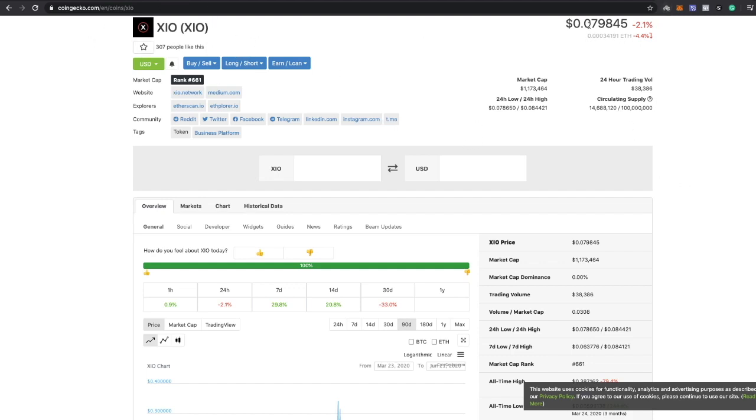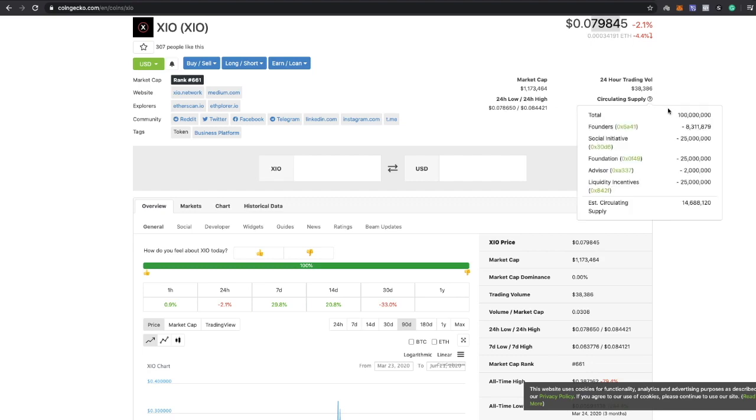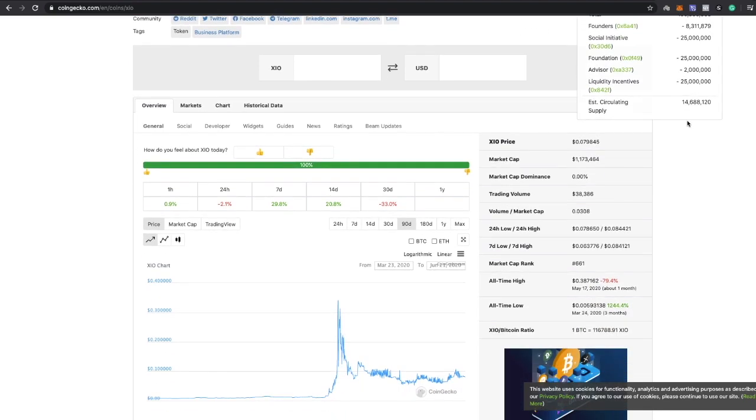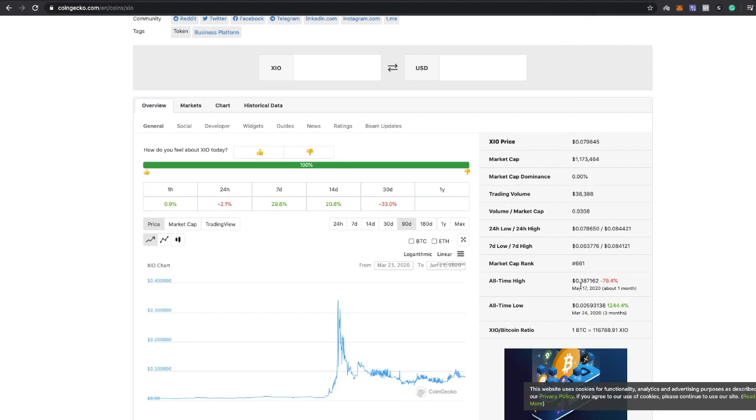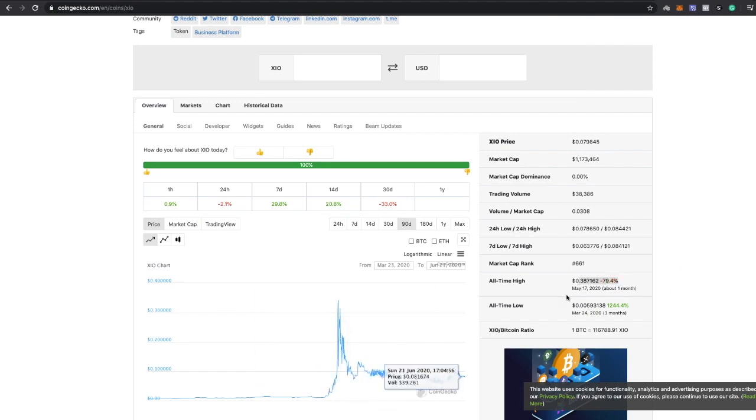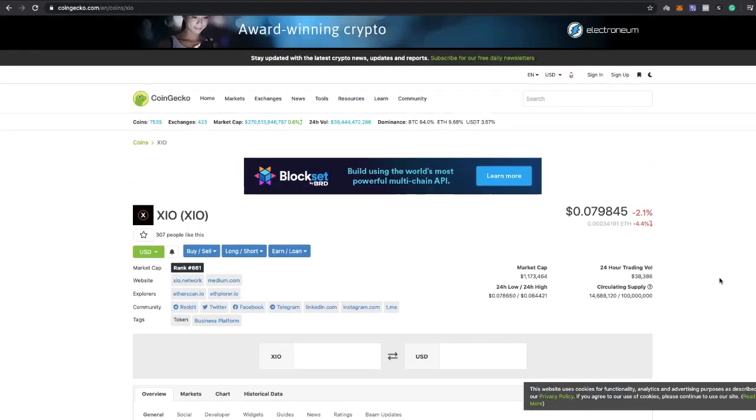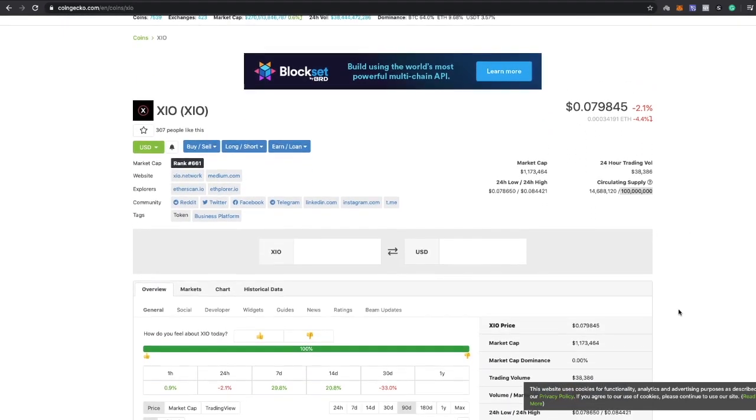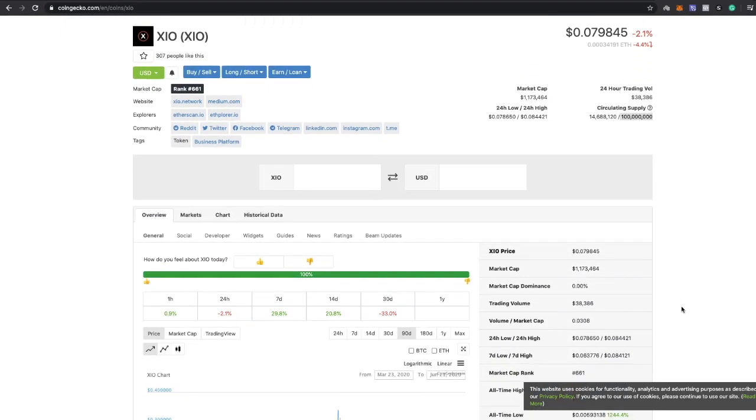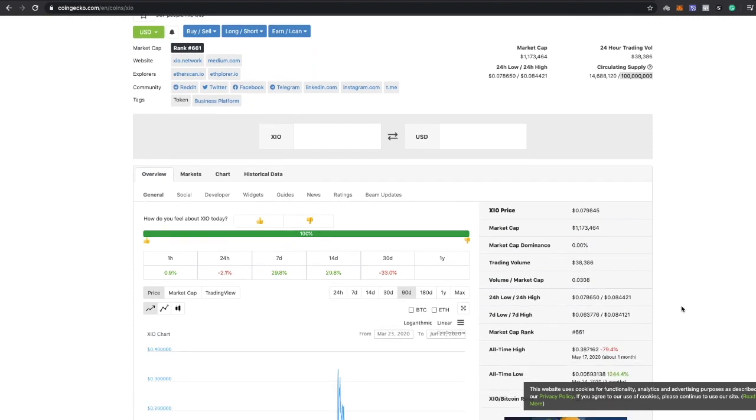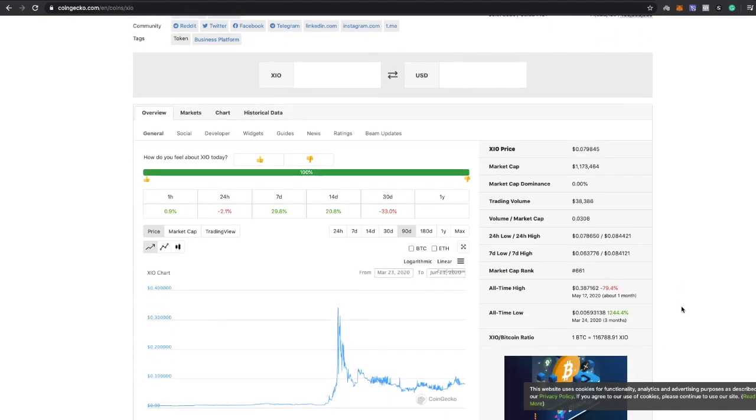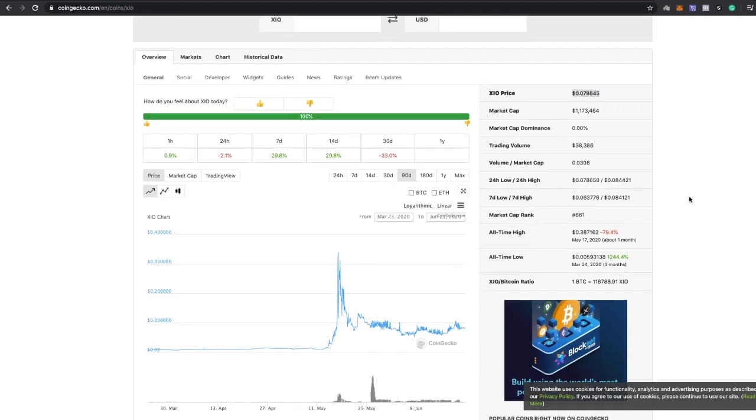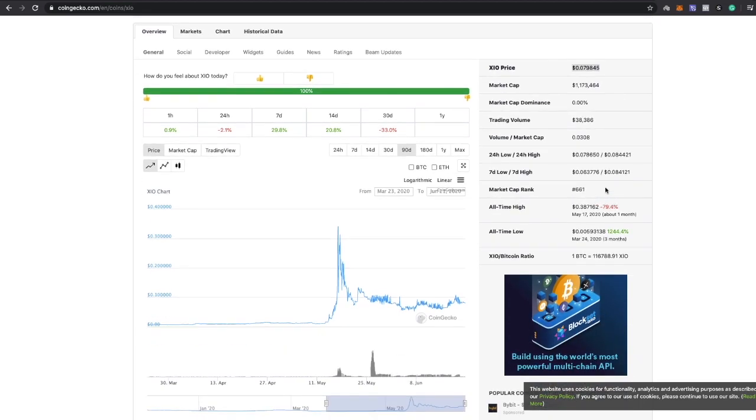XIO is about eight cents. All-time high was 38 cents, almost 40 cents, and this was very recent, this was in May. So something happened there in May that this really took off. The supply is what I really like, so 100 million. It's not a ton of tokens, especially for a staking platform, so the price has got major potential.